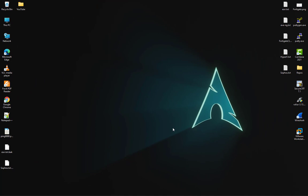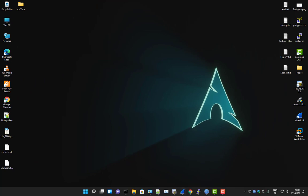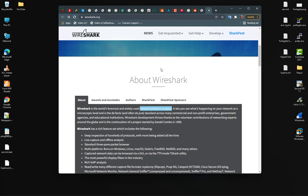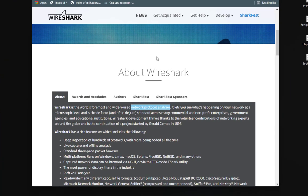First things first — what is Wireshark? I'll go to the official website wireshark.org. As you can see, Wireshark is the world's foremost and widely used network protocol analyzer. It lets you see what's happening on your network, which is a very interesting part.